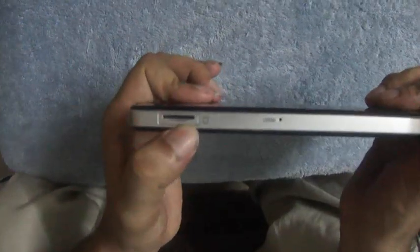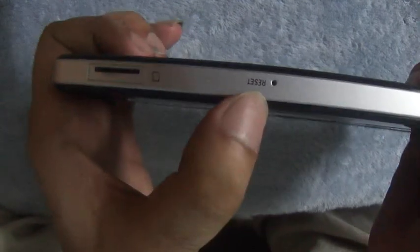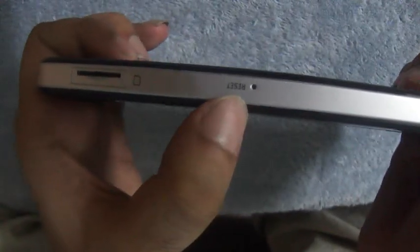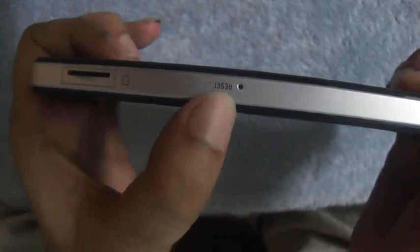Great. It has got a SIM card slot, a reset button in case something goes wrong, and there are two speakers over here. It has also got a back button. So let me turn it on.